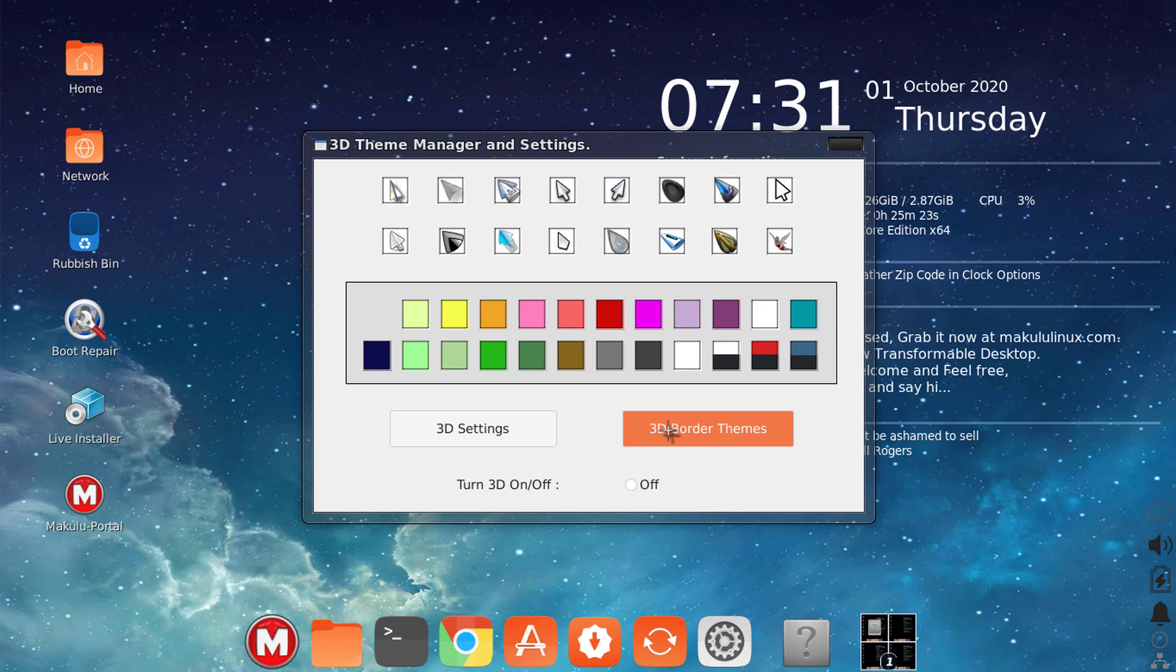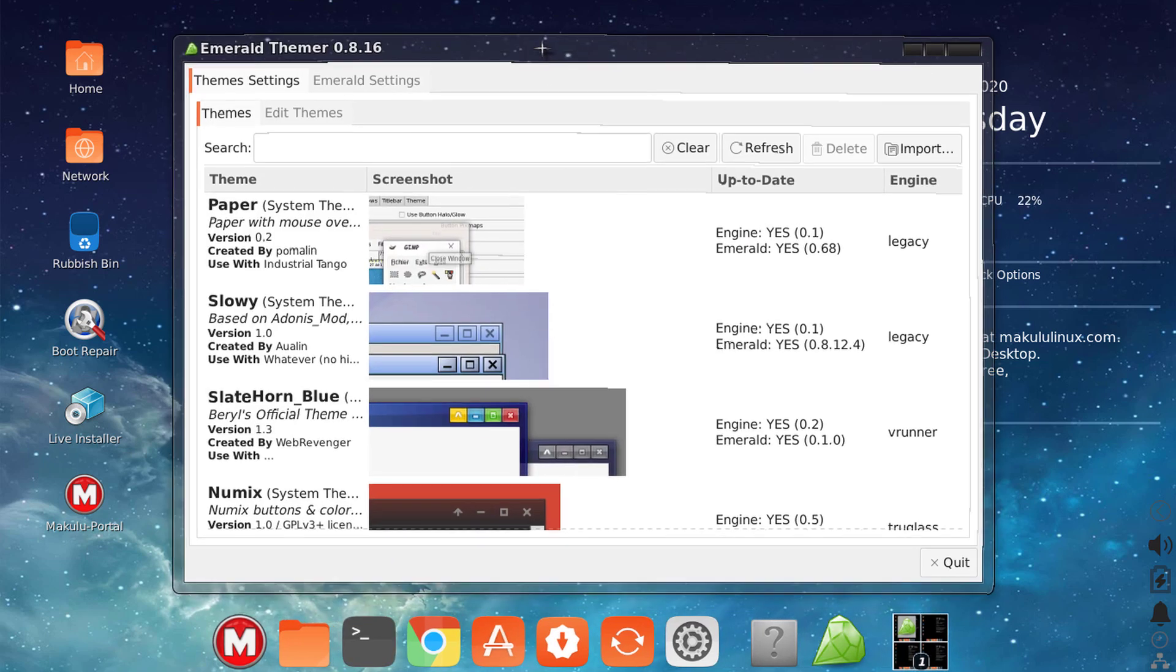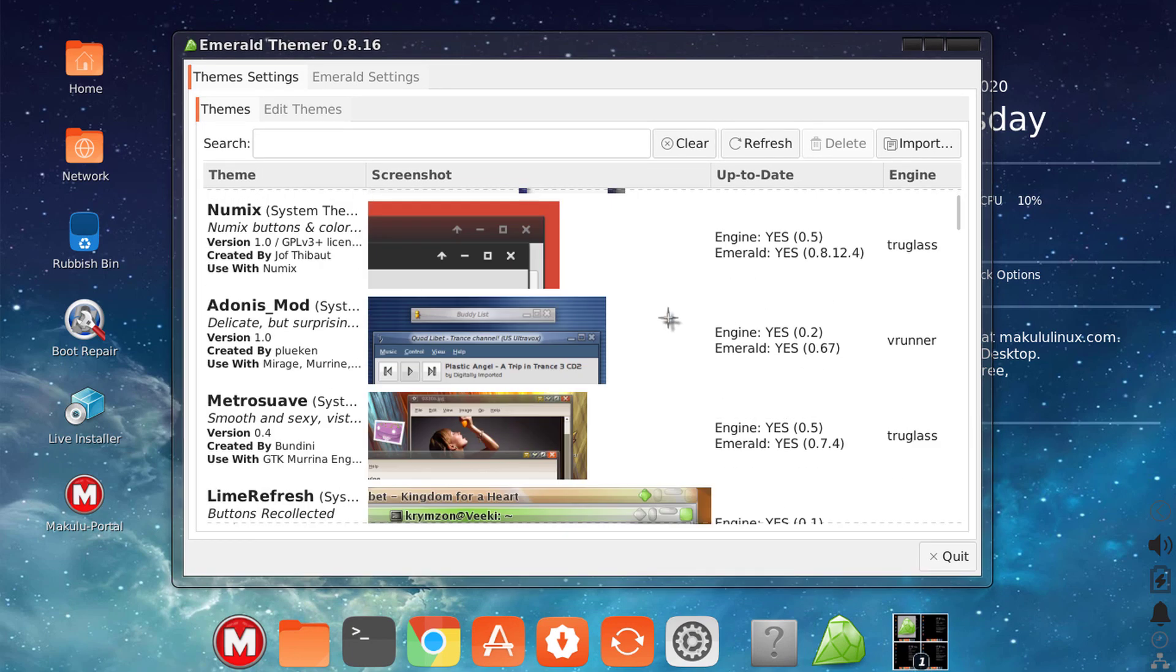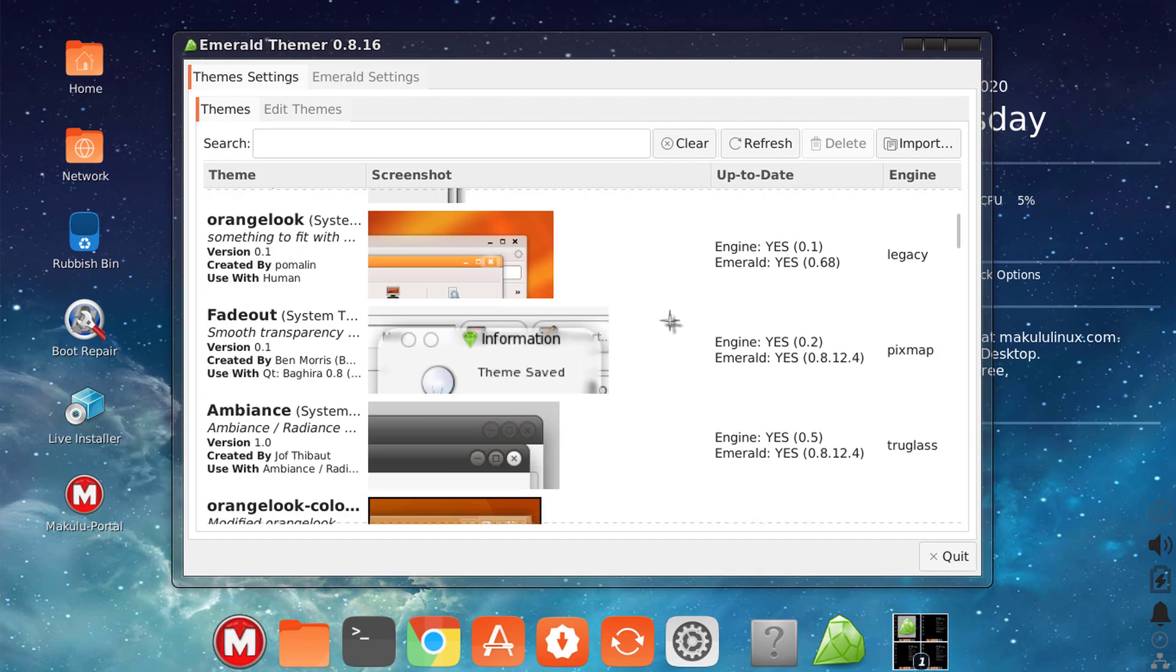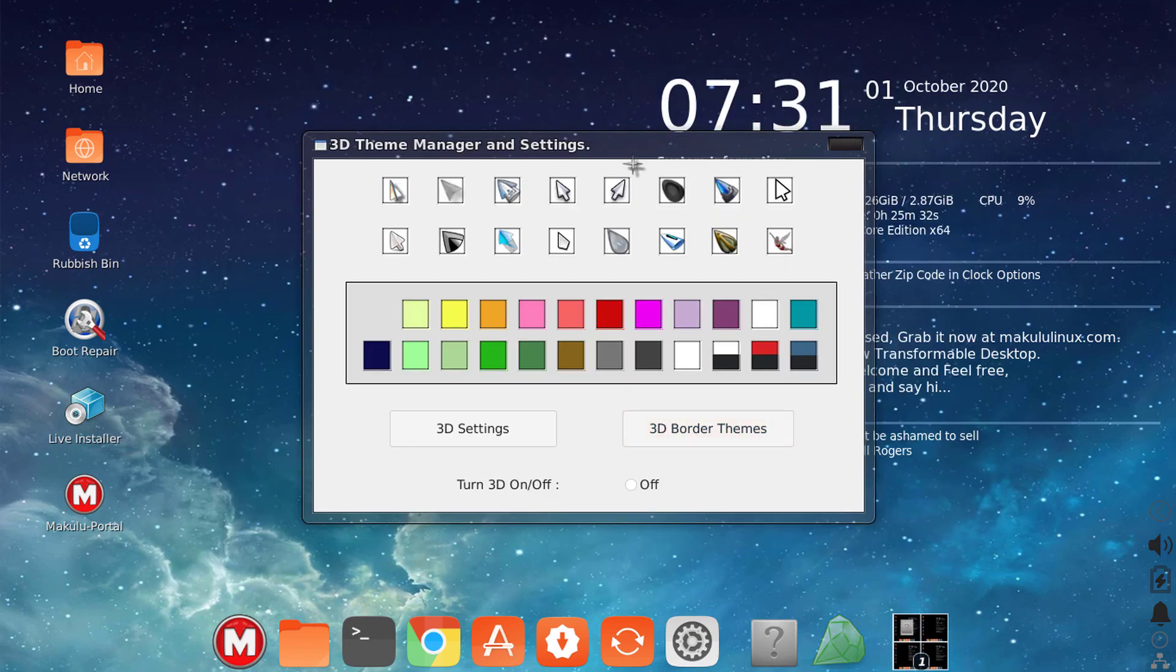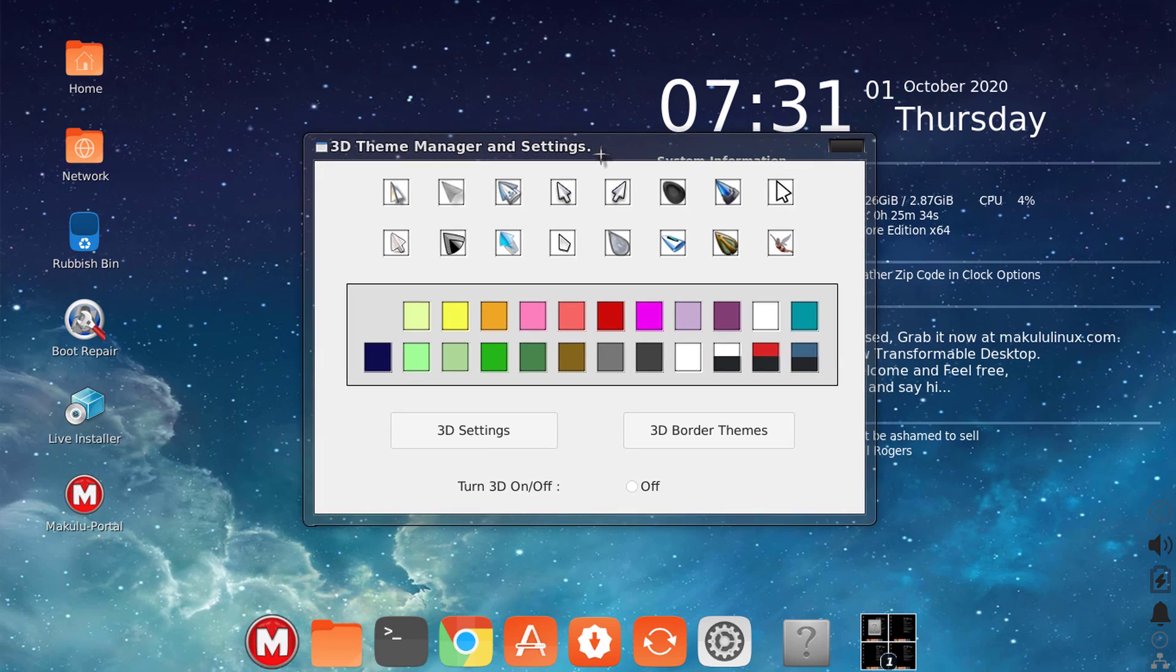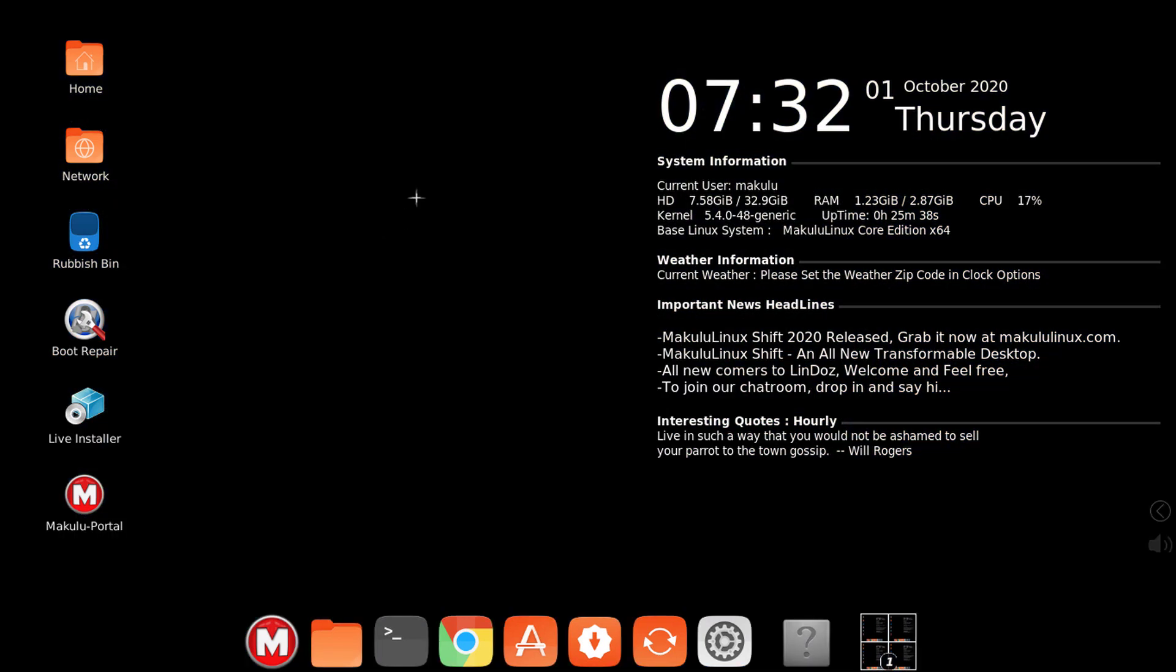But you can also go to your 3D border themes and now you can still go and go crazy with editing border themes. So that would obviously apply to your 3D settings, your Emerald settings.